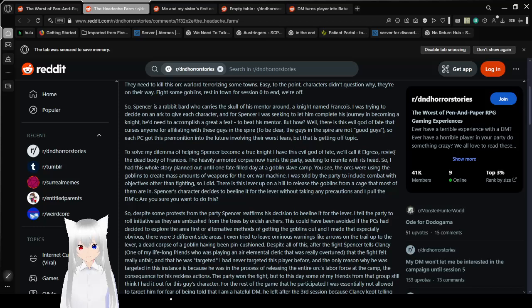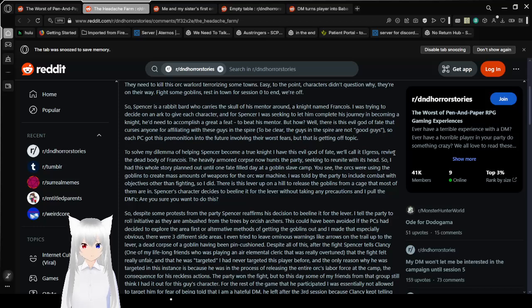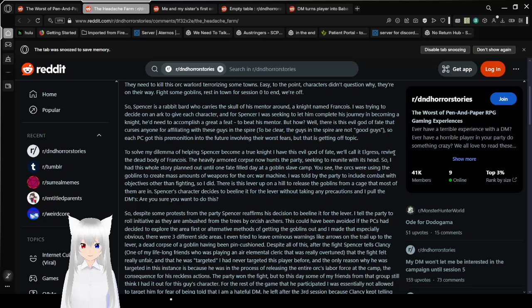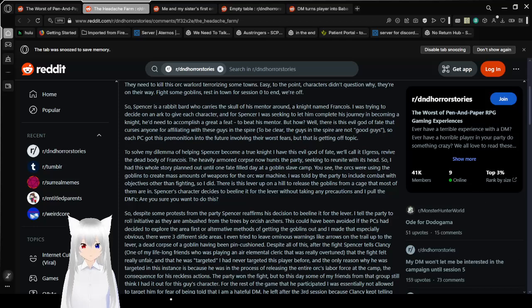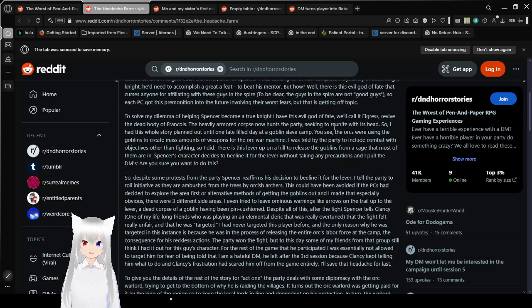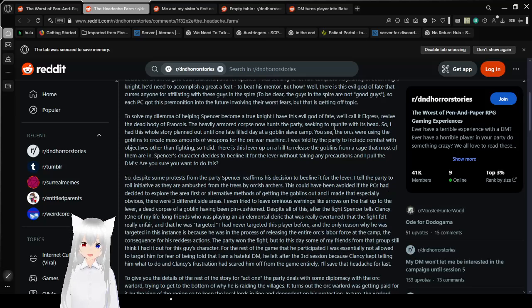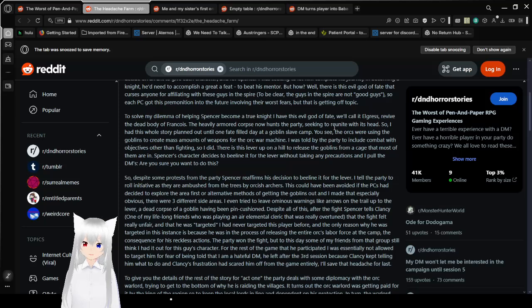So Spencer is a rabbit bard who carries a skull of his mentor around, a knight named Francois. I was trying to decide on an arc to give each character and for Spencer, I was seeking to let him complete his journey and become a knight. He'd need to accomplish a great feat to beat his mentor. But how? Well, there is this evil god of faith that curses anyone for affiliating with these guys in the spire. To be clear, the guys in the spire are not good guys.